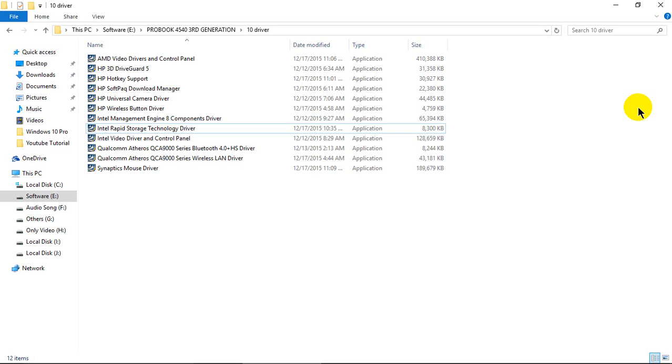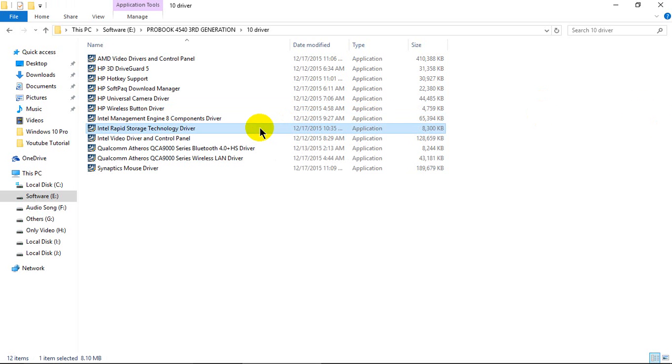Welcome to Input Tips and Tricks. Now we'll see how to install Intel Rapid Storage Technology driver.